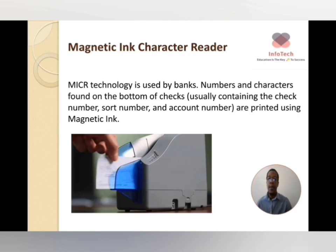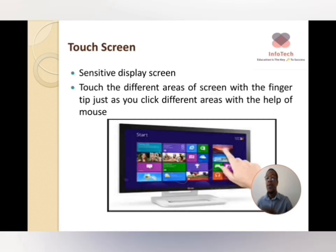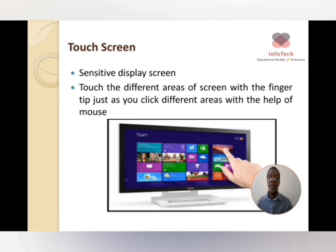Magnetic Ink Character Recognition (MICR) technology is most often used in banks. It is used to read the information from a check — when your manager or employer writes you a check, you bring it to the bank and they use an MICR to read it.